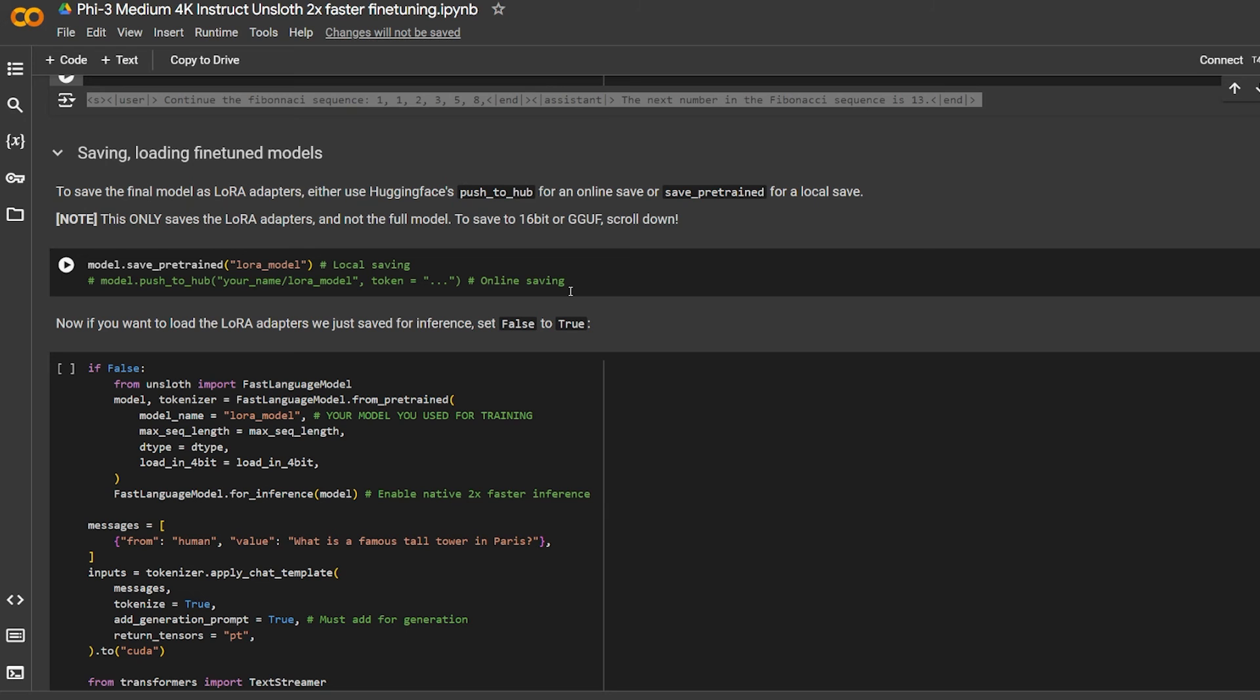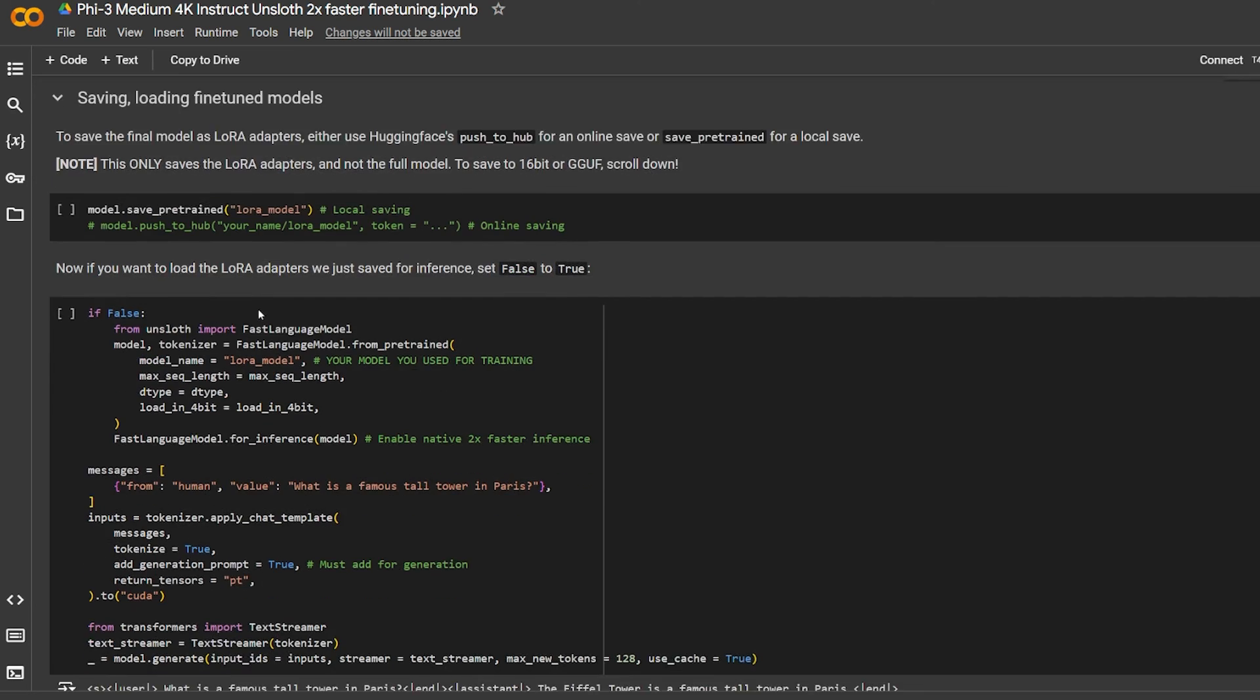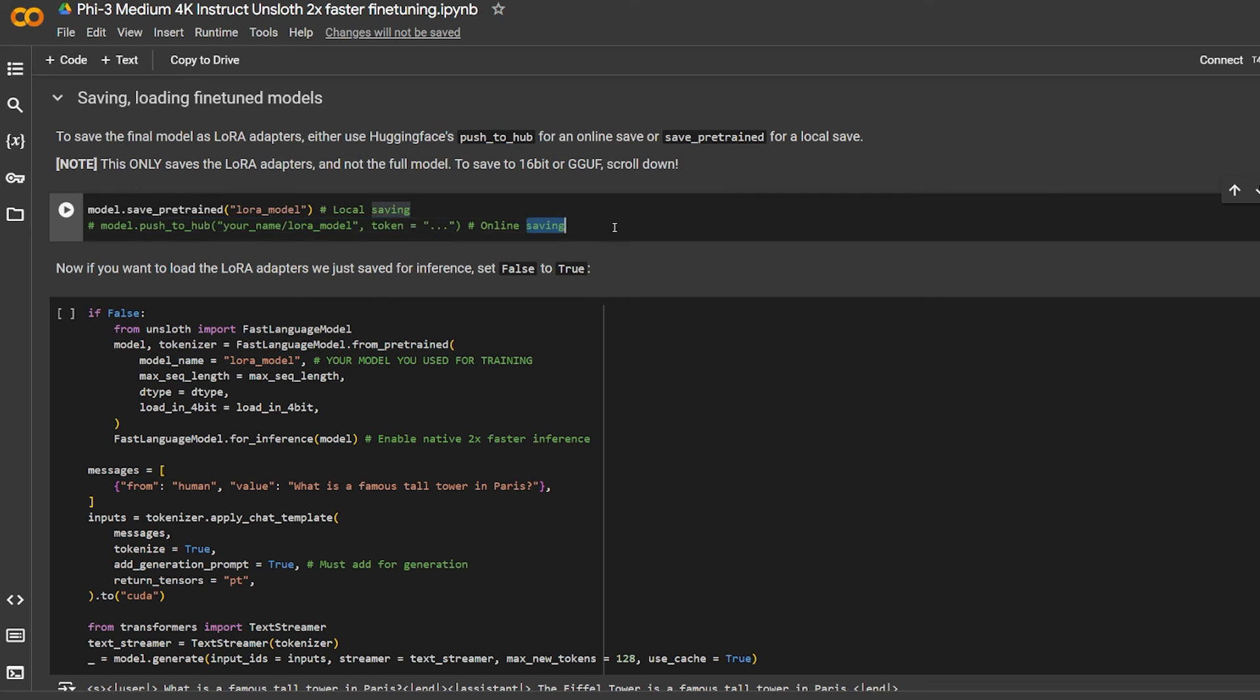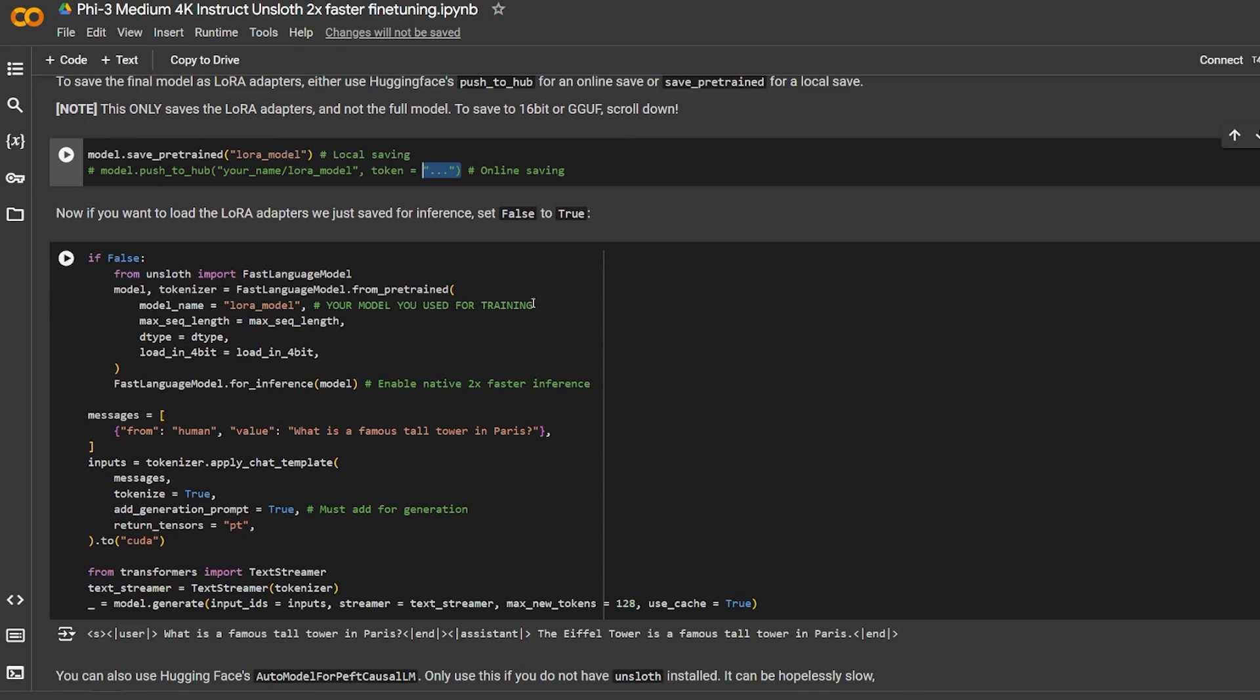Note this only saves LoRA adapter and not the full model. To save just 16-bit or GGUF, scroll down. It's the last part if you want to save the entire model, not the adapters model. Save pretrained will locally copy paste the entire trained model, the adapter model of it, on your machine or push it to Hugging Face, which you can uncomment here and pass the token you have for Hugging Face.